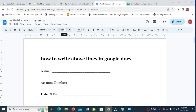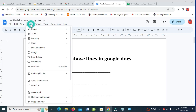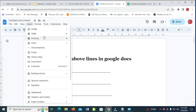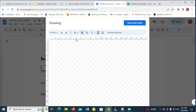What you have to do is click on Insert, then click on Drawings, then click on New. When done, the next thing for you to do is click on Text Box right here.